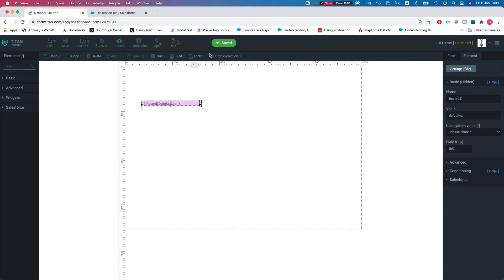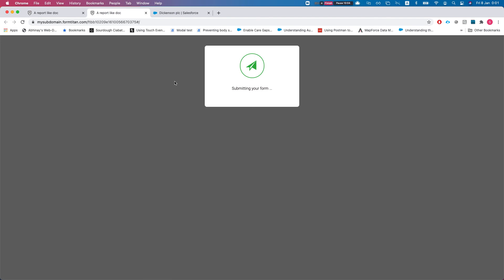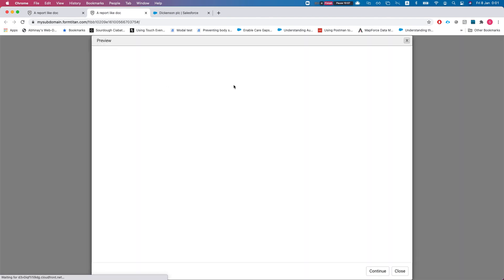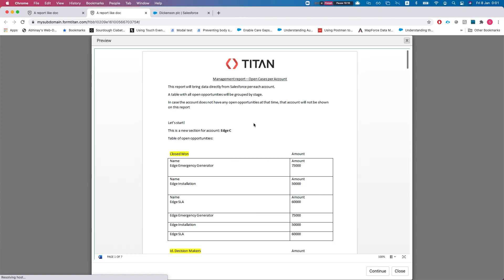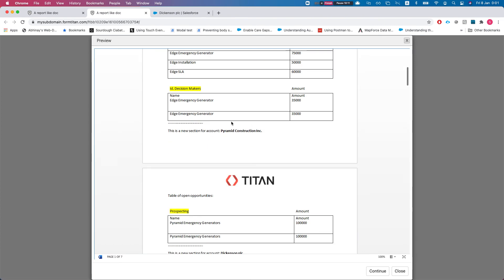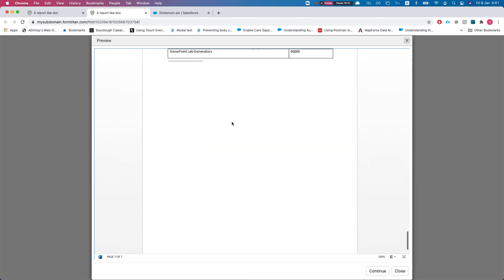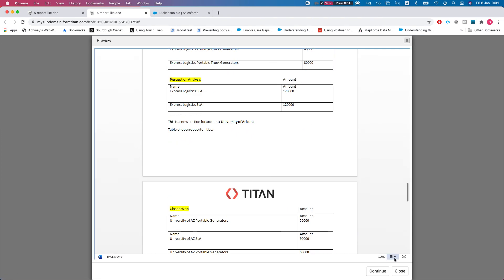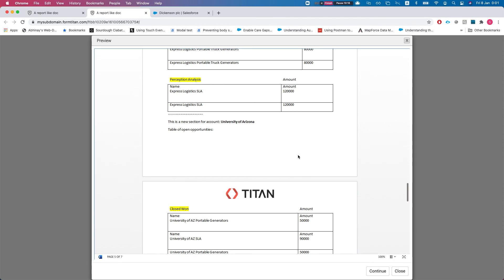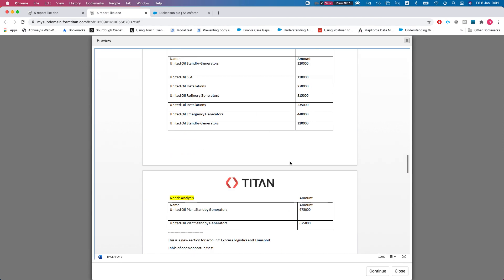If I click view, it will automatically pull up the preview and here is our document. From here you can download it. You can obviously convert it to a PDF, you name it. Like I've said, you can run this from a Process Builder to have it run at a specific time.